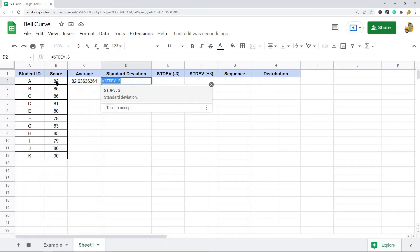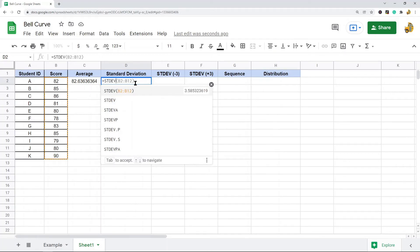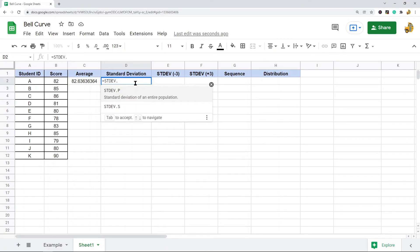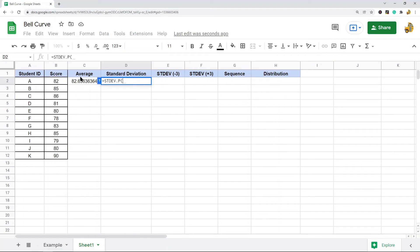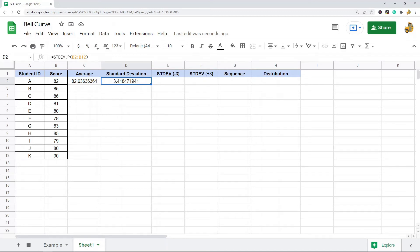In this example I have all of the test scores here, so I will use dot P. So equals STDEV.P, and then I am going to put in the same data range that has my test scores. And this is my standard deviation for the data set. The next column we are going to be calculating is the standard deviation plus 3 and minus 3 columns.